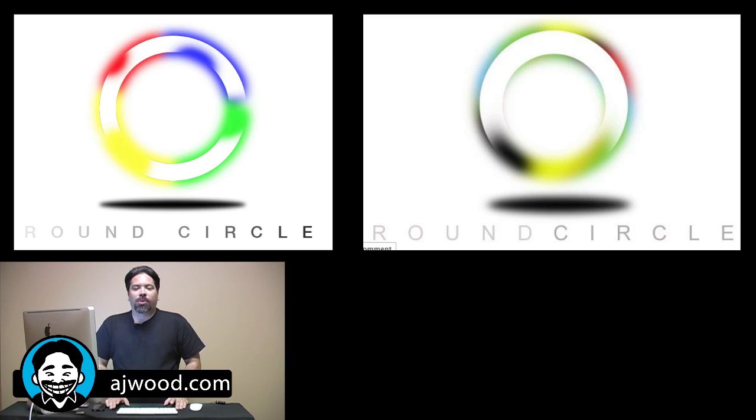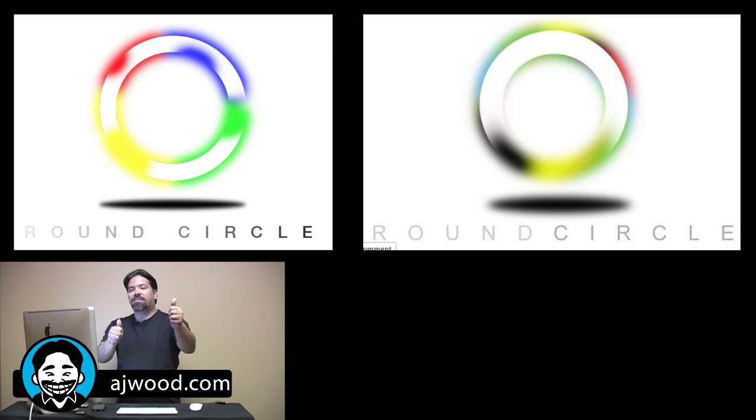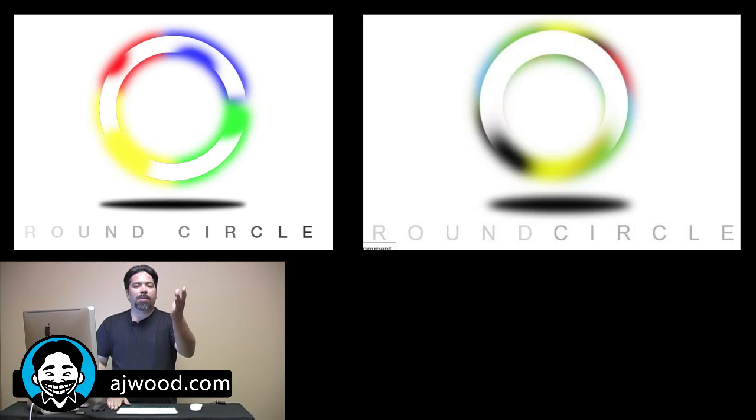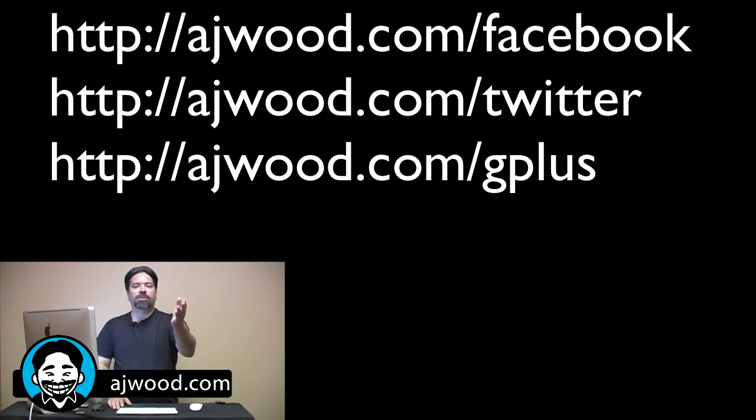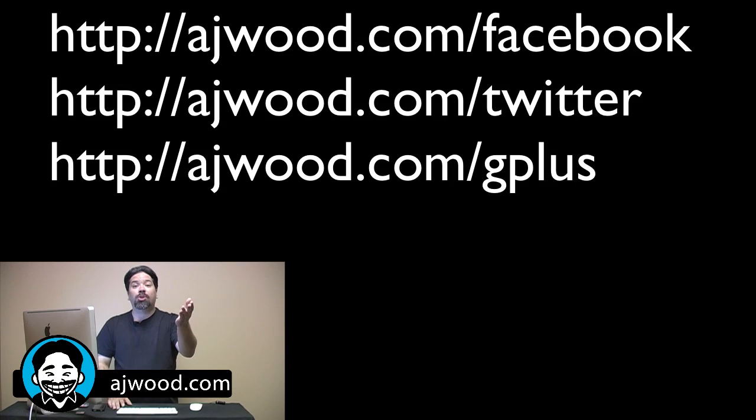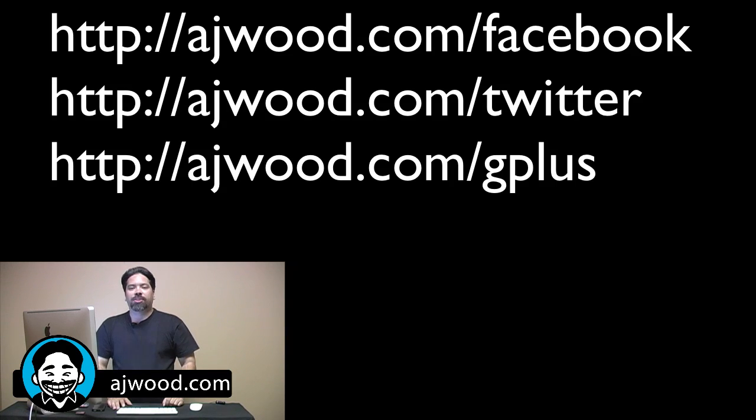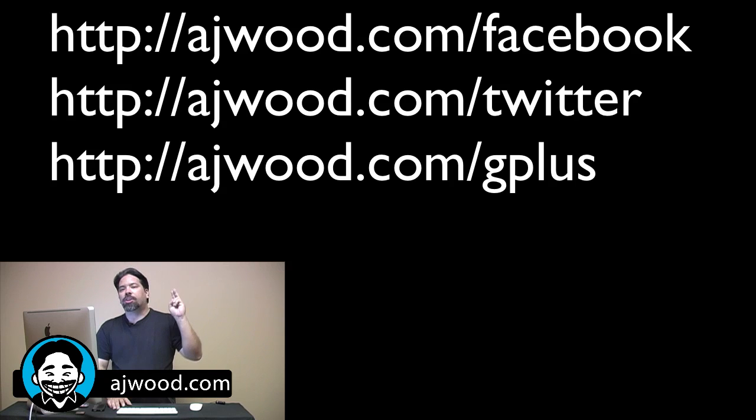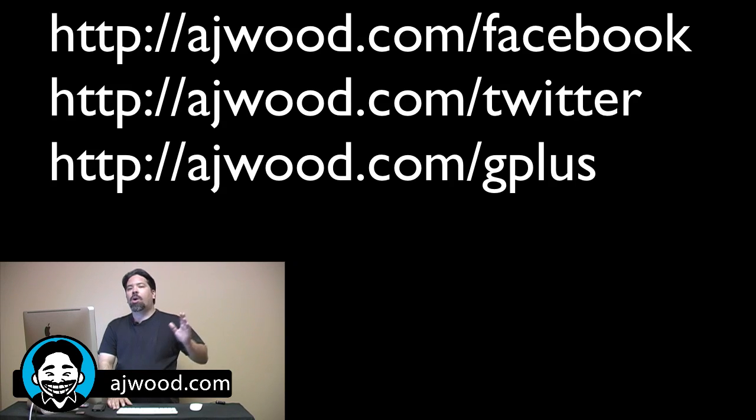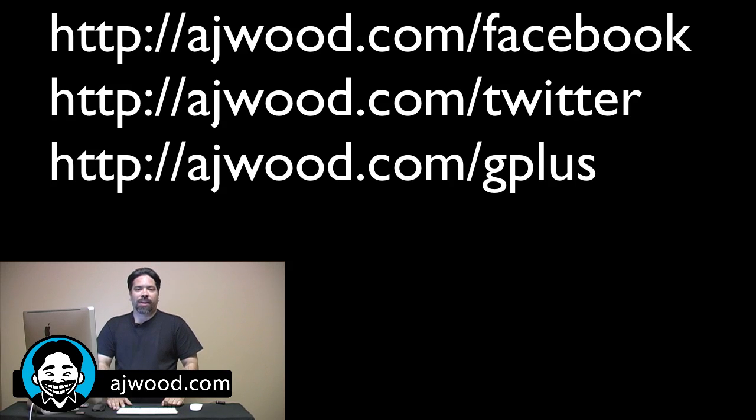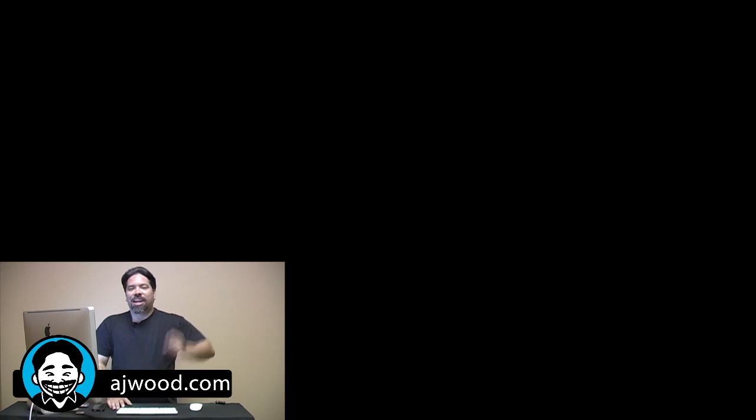If this tutorial has helped you out, please give it a thumbs up. Remember, I'm responding to your request. I'm creating the videos and tutorials based on the questions that you ask and the comments you leave. So hit me up on Facebook, on Twitter, on Google+, my blog, AJWood.com, or here on the YouTube channel. So, that's what I have for you today. You guys have an excellent afternoon and I'll see you next time.